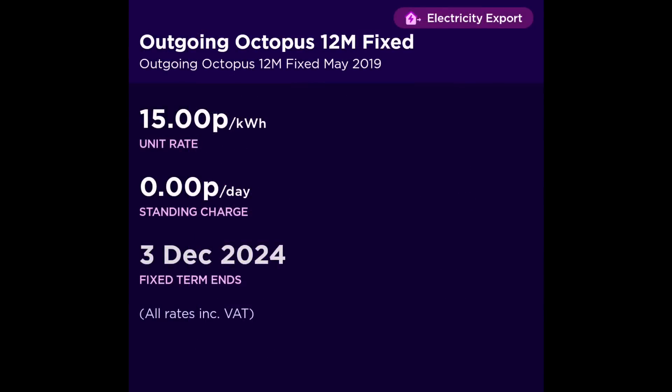Just for completeness, it's also worth saying that I'm on an export tariff, the outgoing Octopus 12 month fixed. I'm being paid 15 pence a kilowatt hour, even though I'm gaining these cheap rate slots of 7.5 pence. So 15 pence when I'm exporting it, 7.5 pence when I'm importing it.